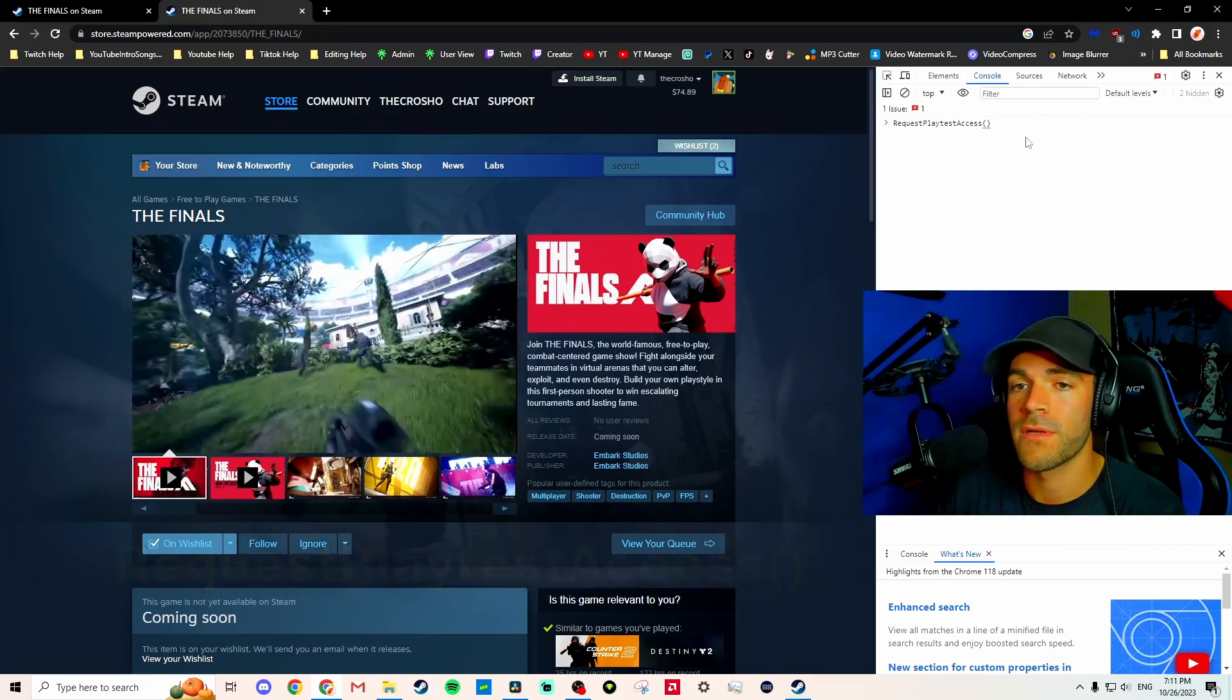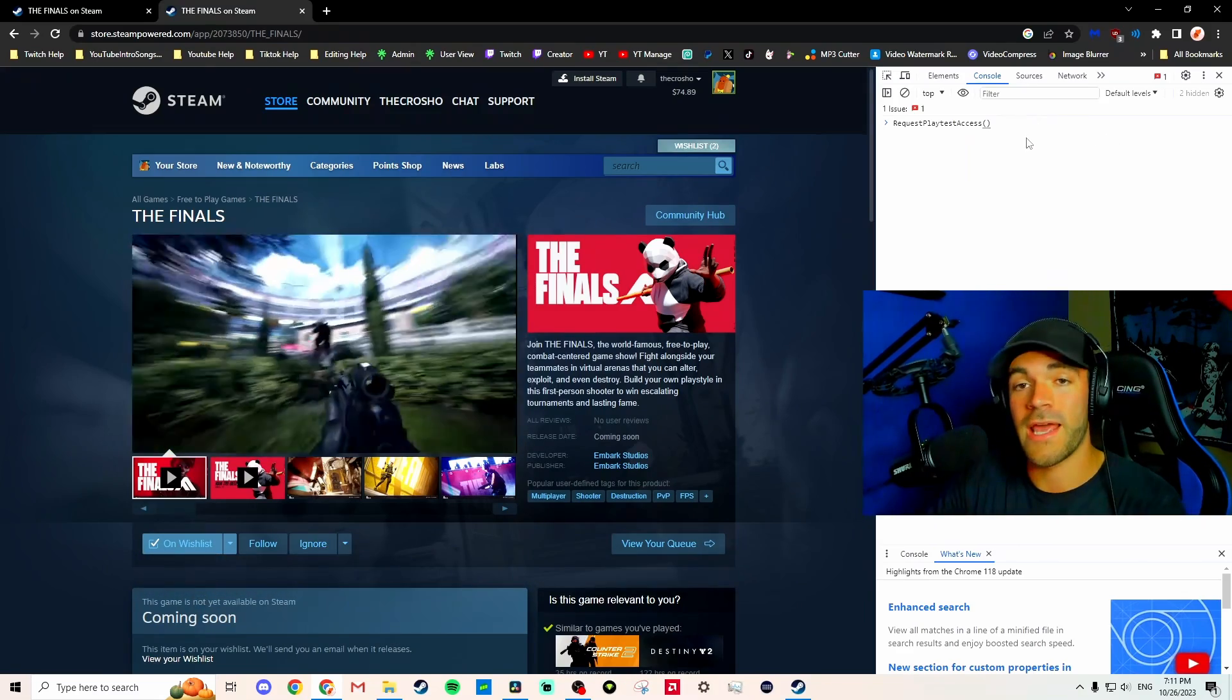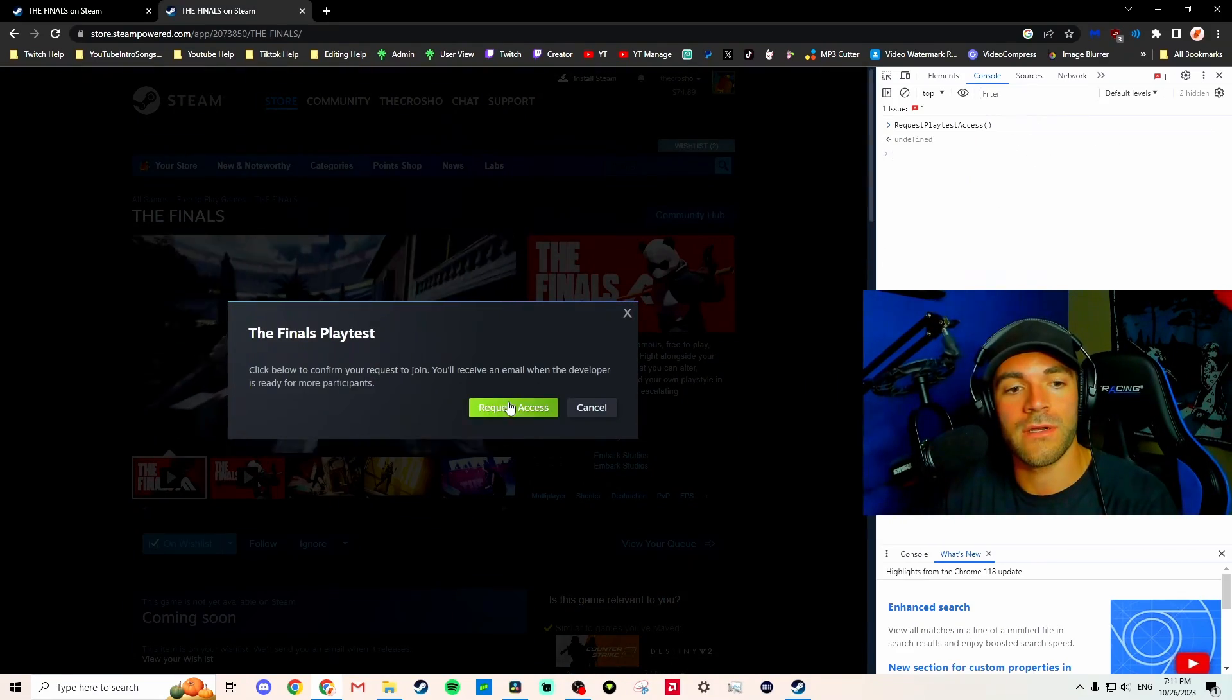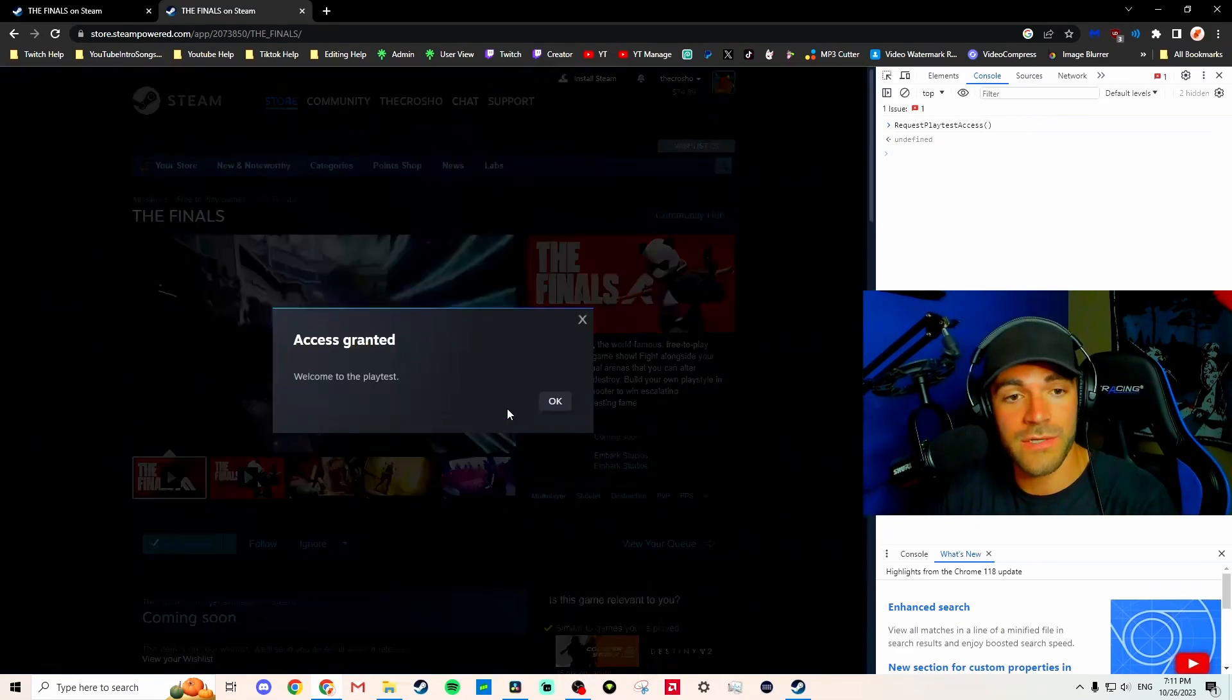Should have shown by now. We're just gonna hit Enter. Click 'Request Access.' Welcome! The playtest granted.